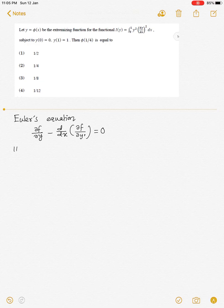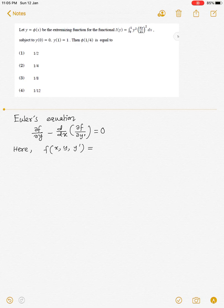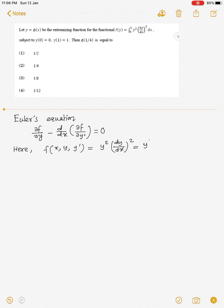Here in the question it is given that f is a function of x, y, and y', which is equal to y² · (dy/dx)², which may be written as y²(y')².